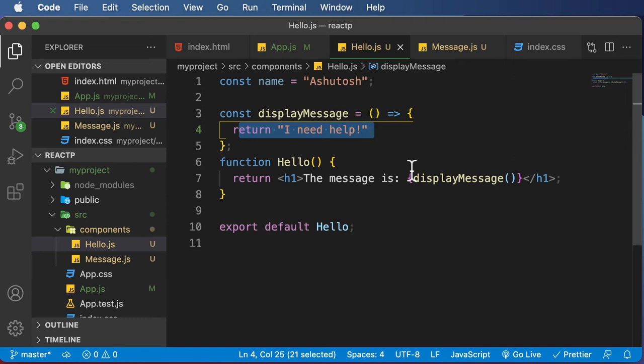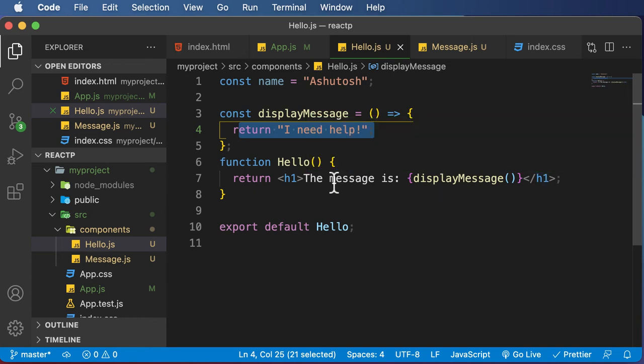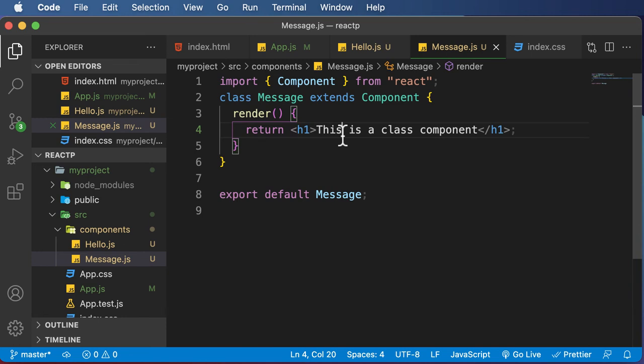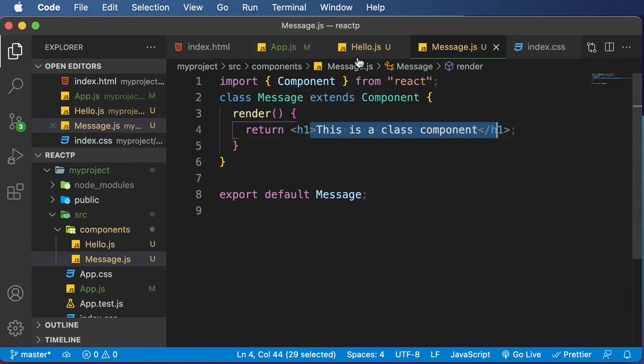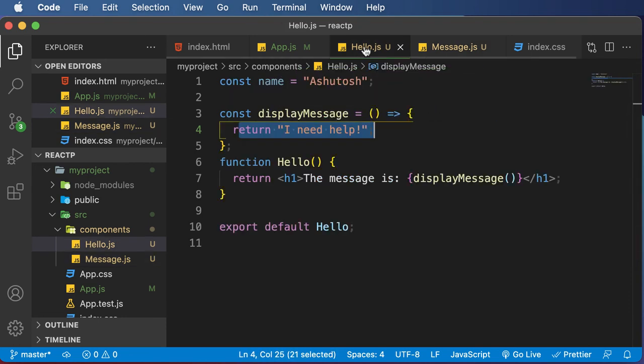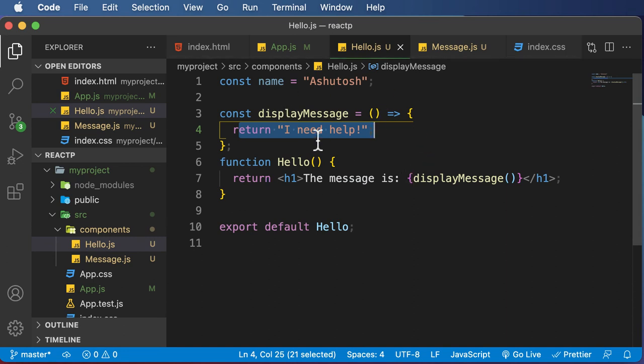And it makes your life much easier as you could now render some dynamic data with your components. So until now we have only rendered static content from your component. But now by using JSX, by using various JavaScript functions and expressions, you could now make this component more dynamic.